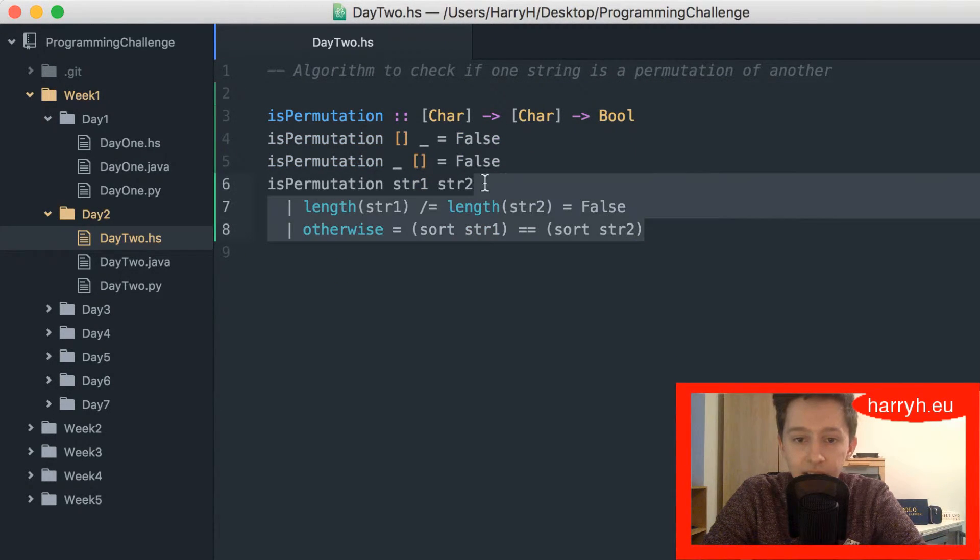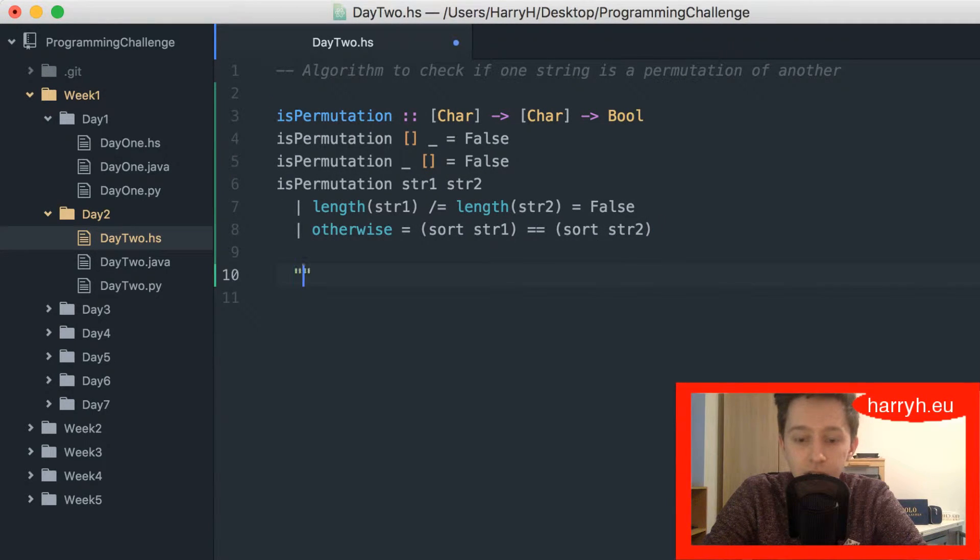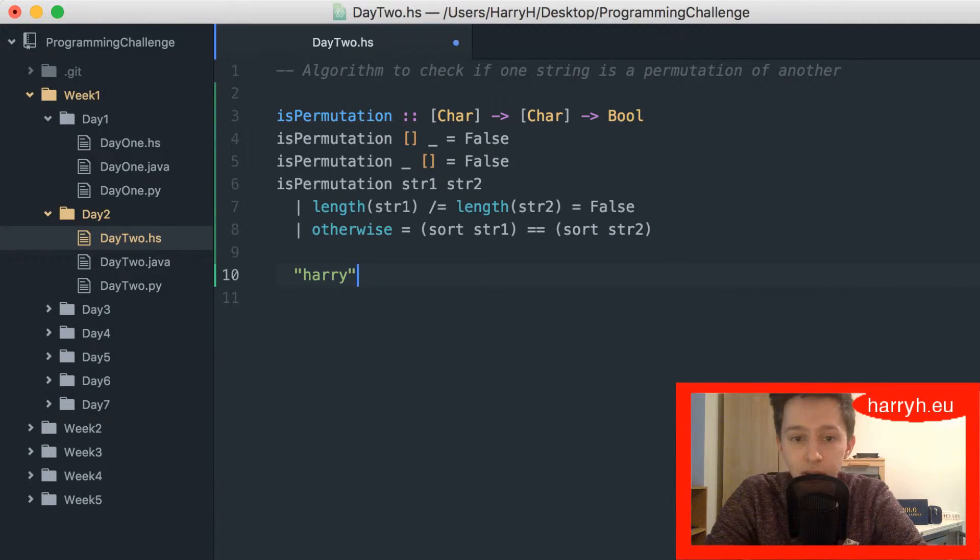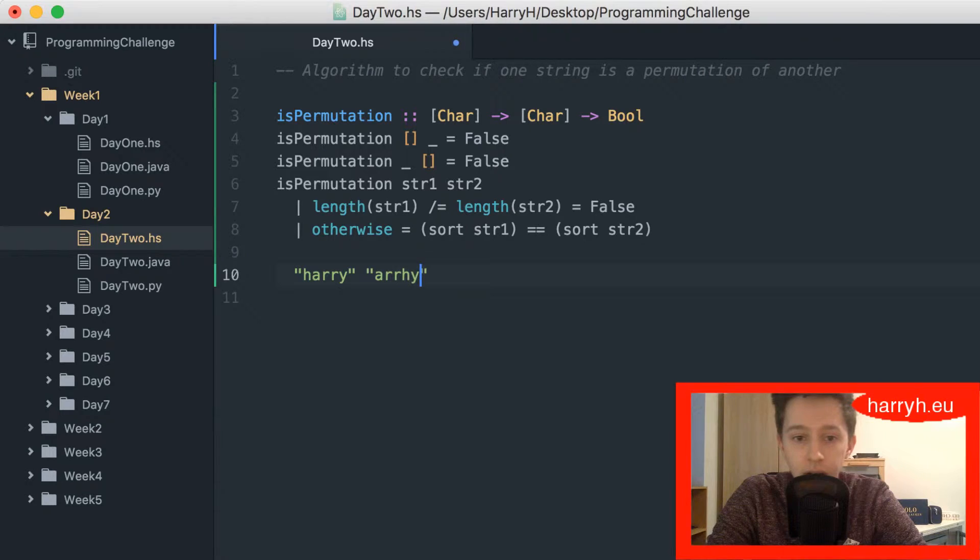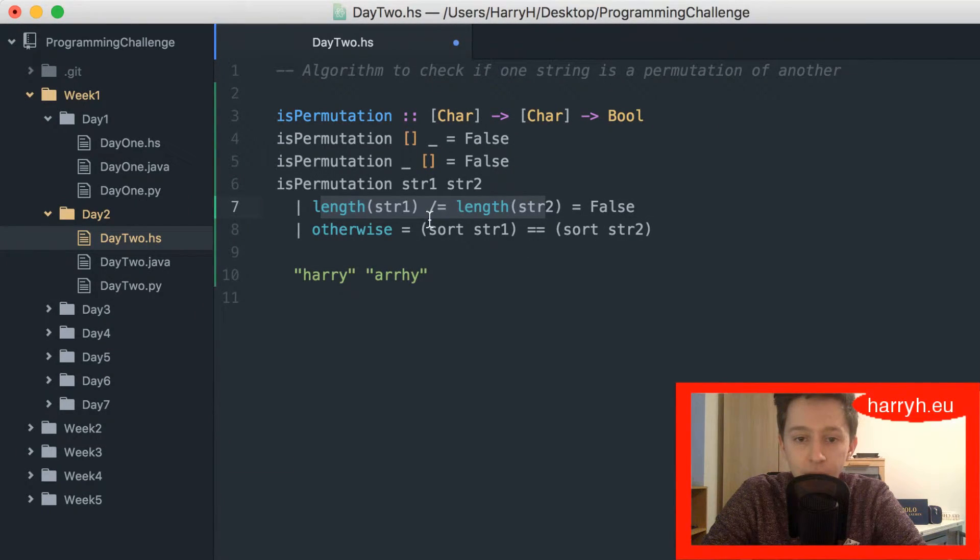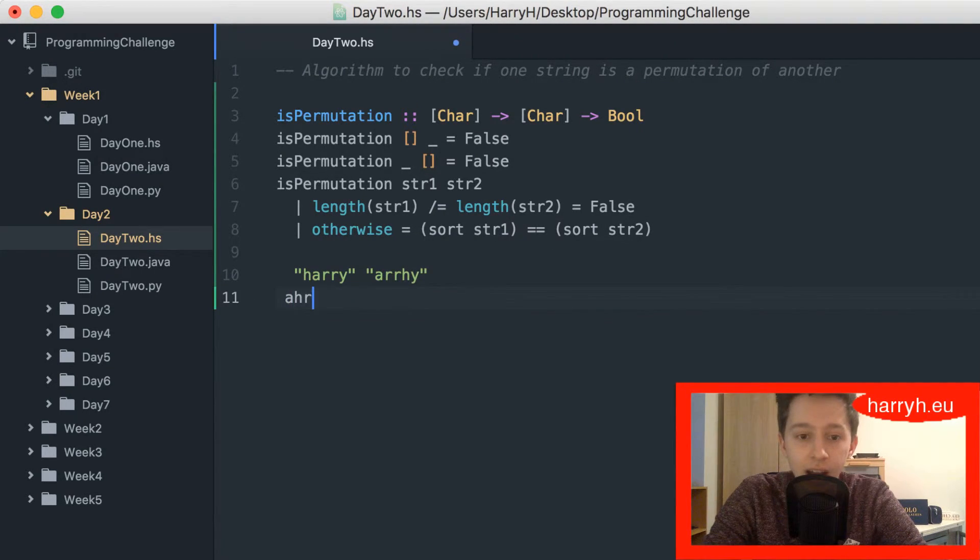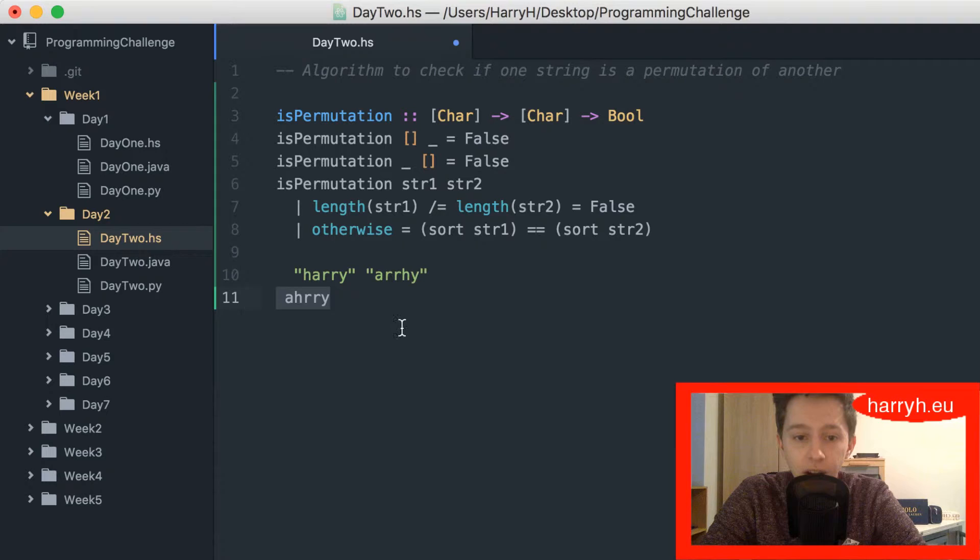So yeah, this is the function. If it got the strings I had earlier, so if it got Harry and that, that would return true. This would be false so it wouldn't come in here, it would come down to otherwise, it would sort them so it would be a-h-r-r-y, and then they're obviously equal to each other.